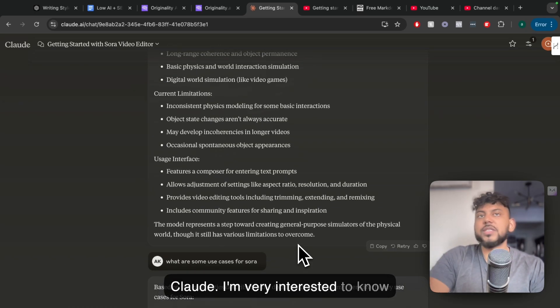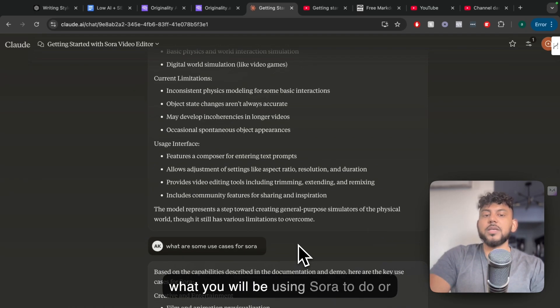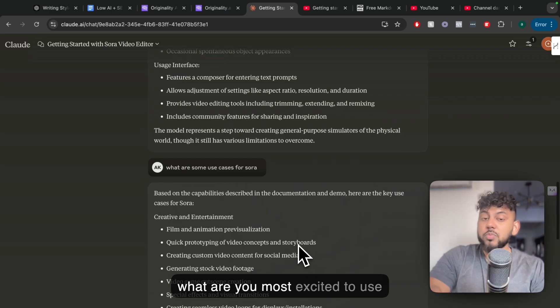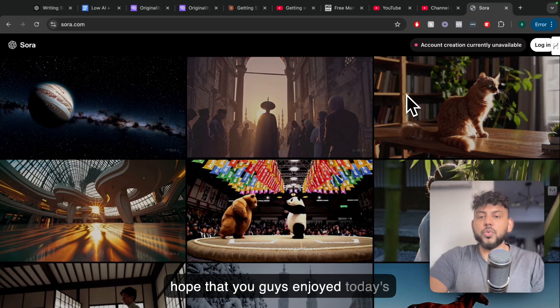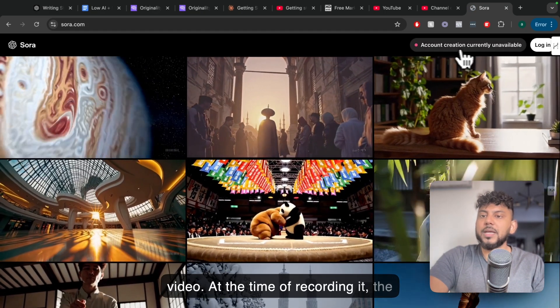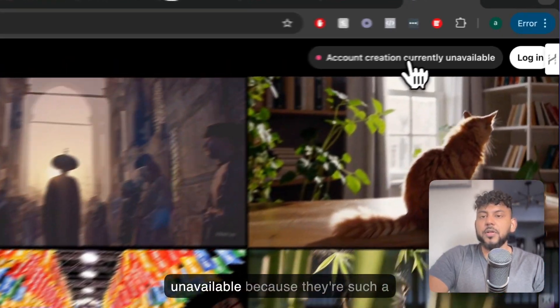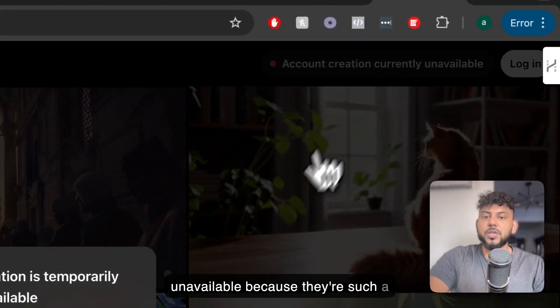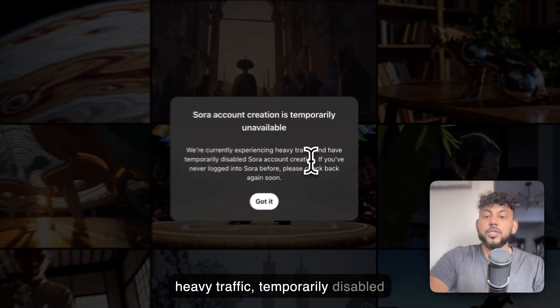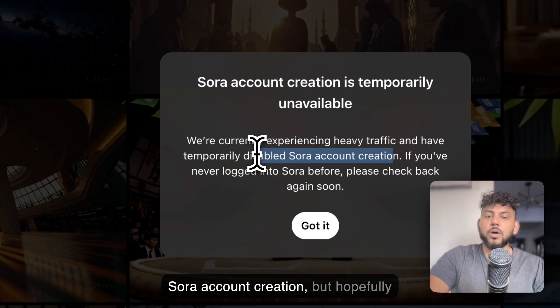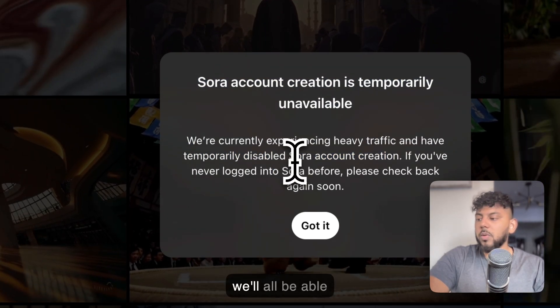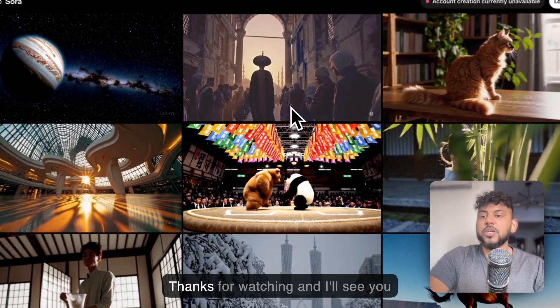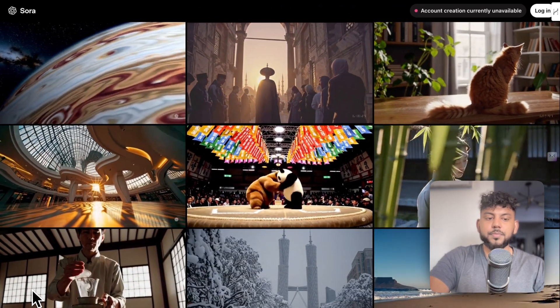I'm very interested to know what you will be using Sora to do, or what are you most excited to use Sora for? I hope that you guys enjoyed today's video. At the time of recording it, the account creation is currently unavailable because there's such heavy traffic. So they have temporarily disabled Sora account creation, but hopefully we will all be able to use it soon. Thanks for watching, and I will see you guys in the next video. Take care.